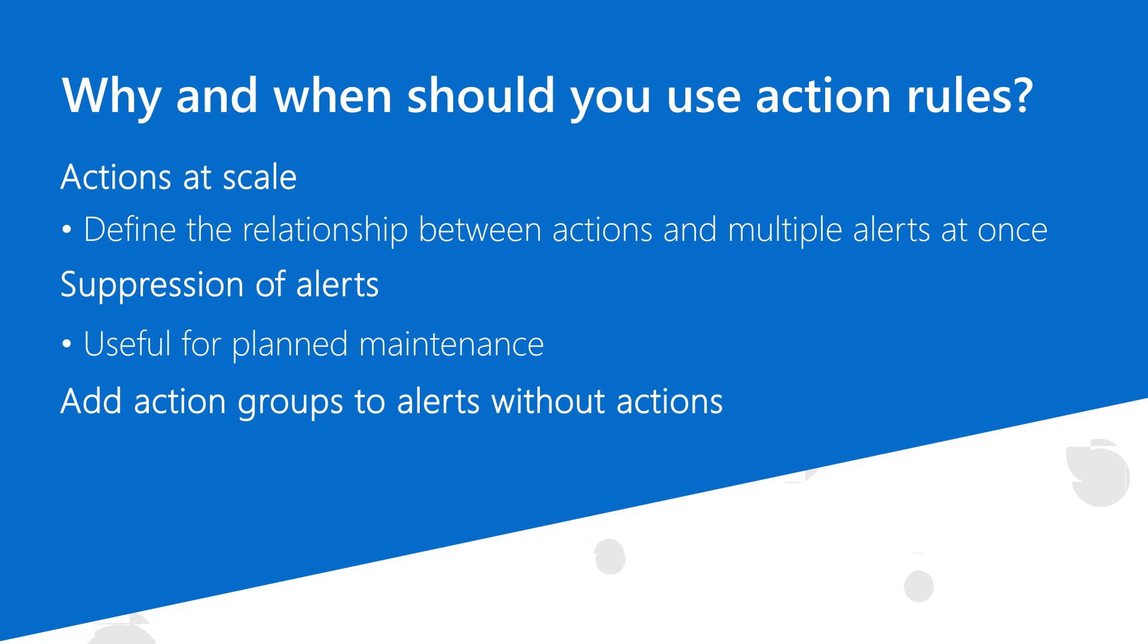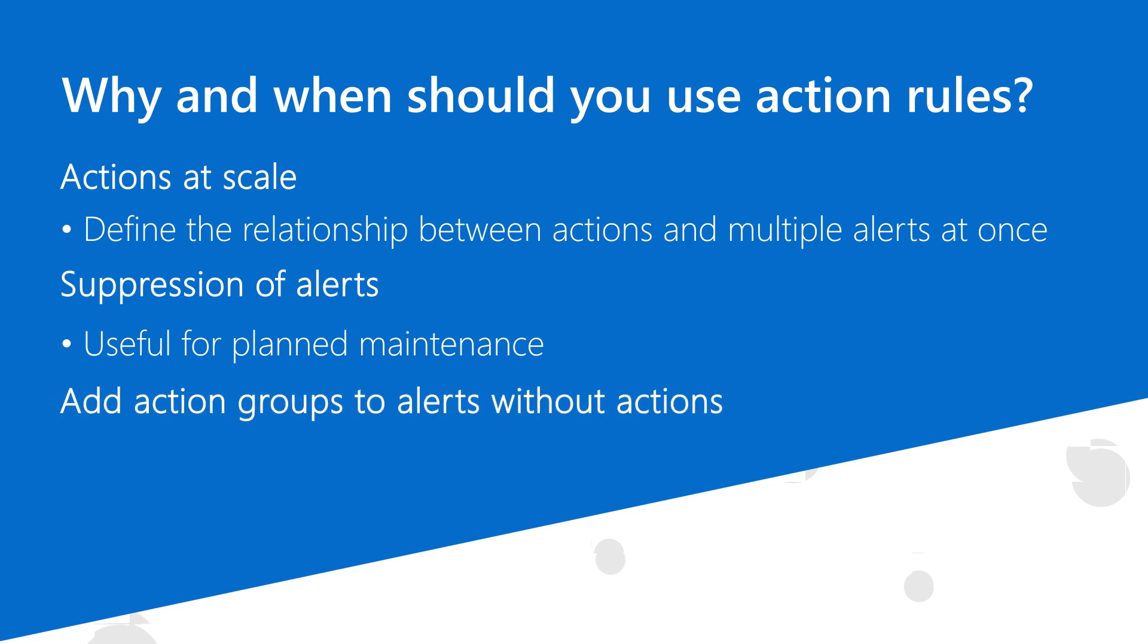Lastly, some alert sources do not let users connect action groups to them directly, so action rules can be used here to add action groups to these alerts.